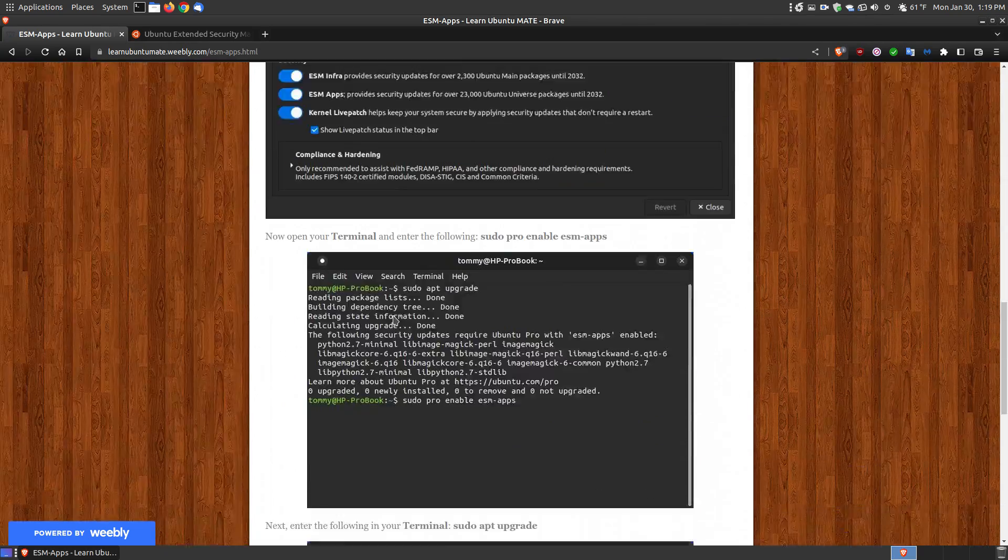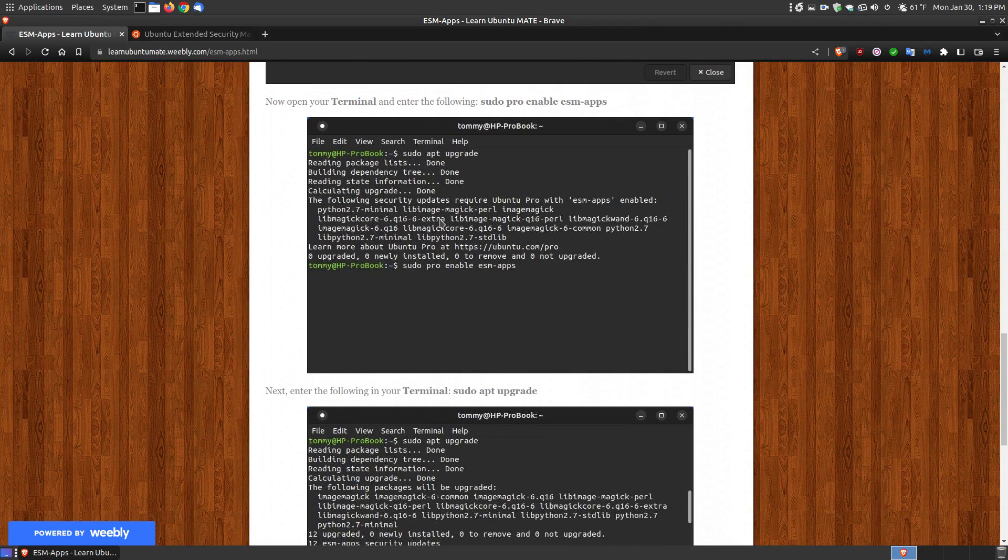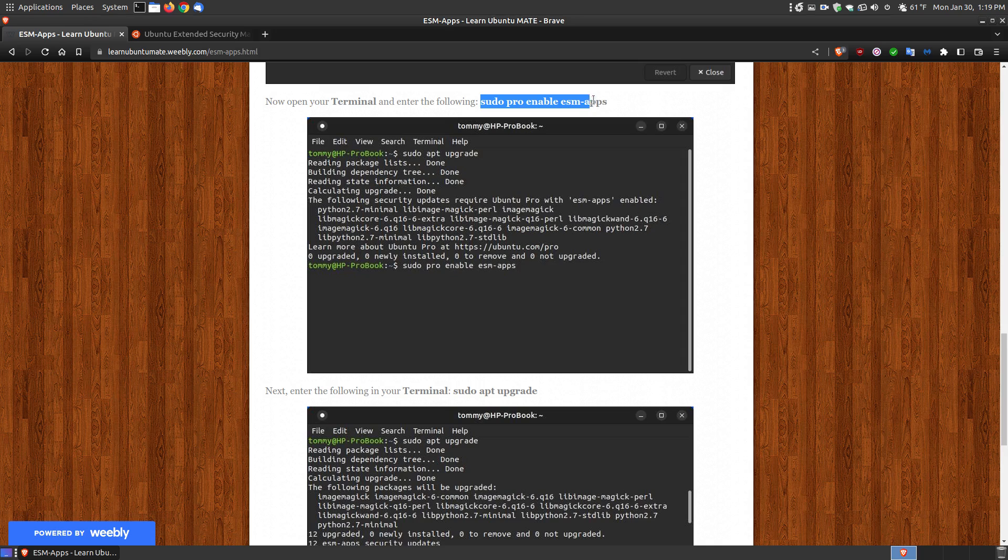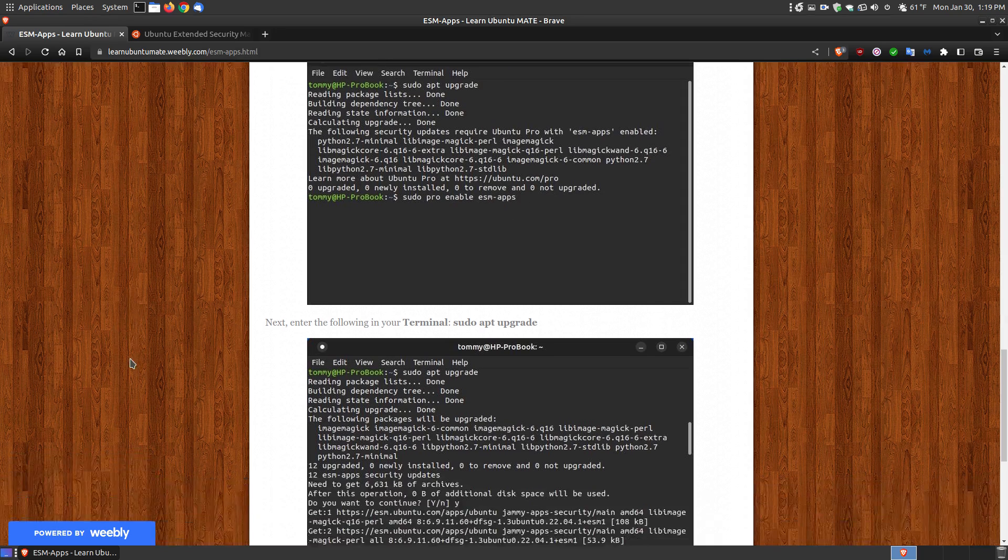You're ready to run sudo apt update and sudo apt upgrade as you normally do. After you do that, it will give you that message once again, but this time it will be enabled. All you have to do to get the updates is run sudo apt pro enable ESM apps.